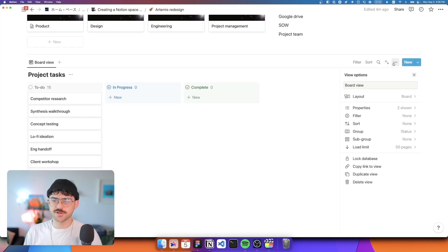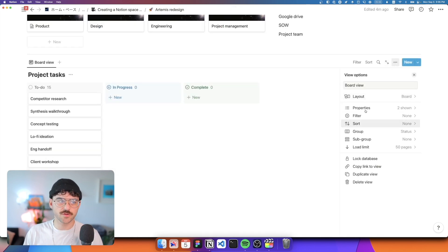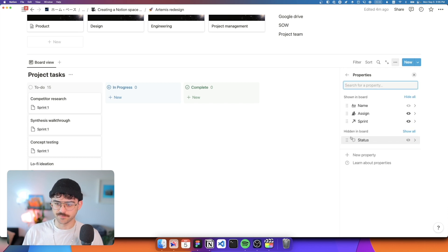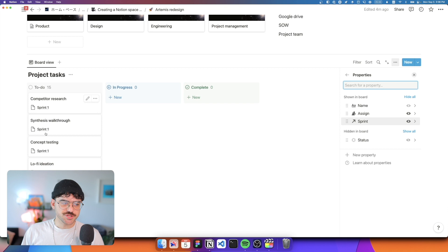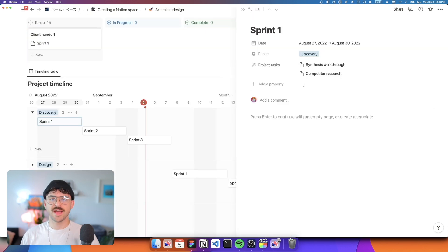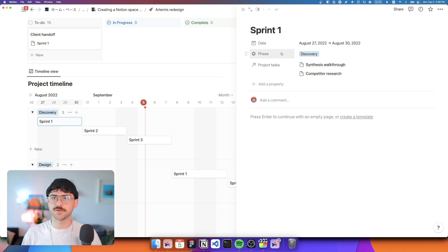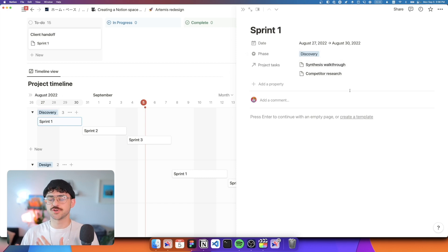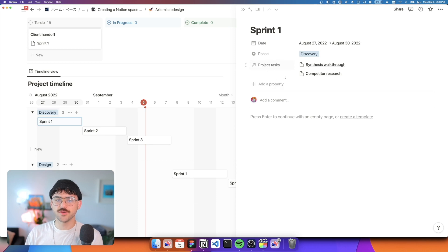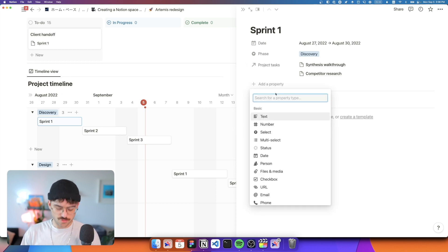So now that we have all of our tasks tied to a phase, we can go back here to our project tasks. And if we want, we can actually show that sprint. And now we see that each task is tied to a specific sprint. So now that we have all of our sprints tied to each of our tasks, we want to show a progress bar to show the actual progress of each of the sprints.